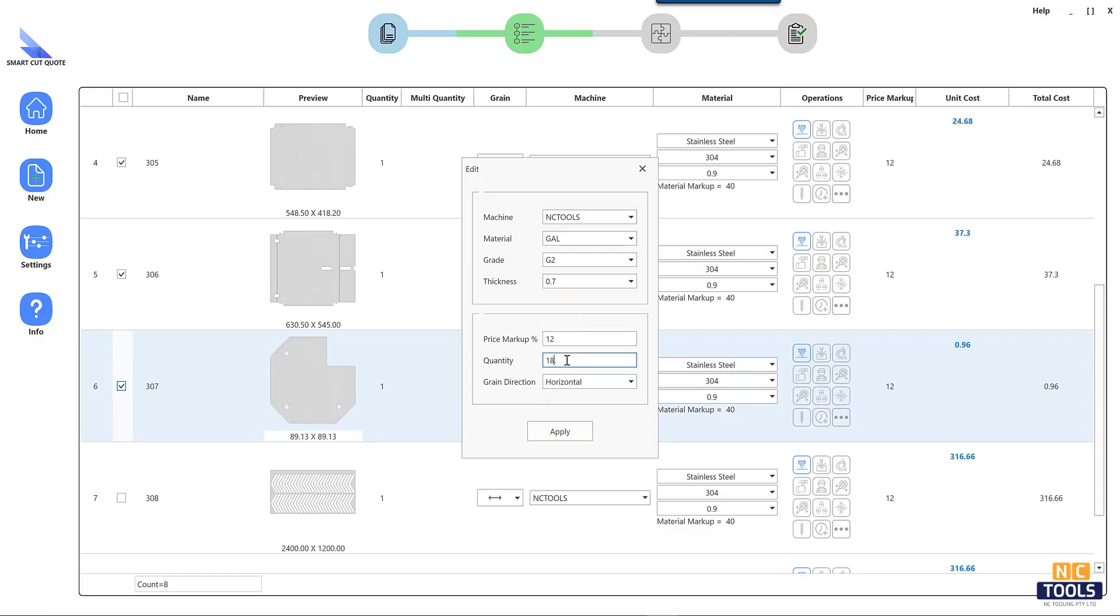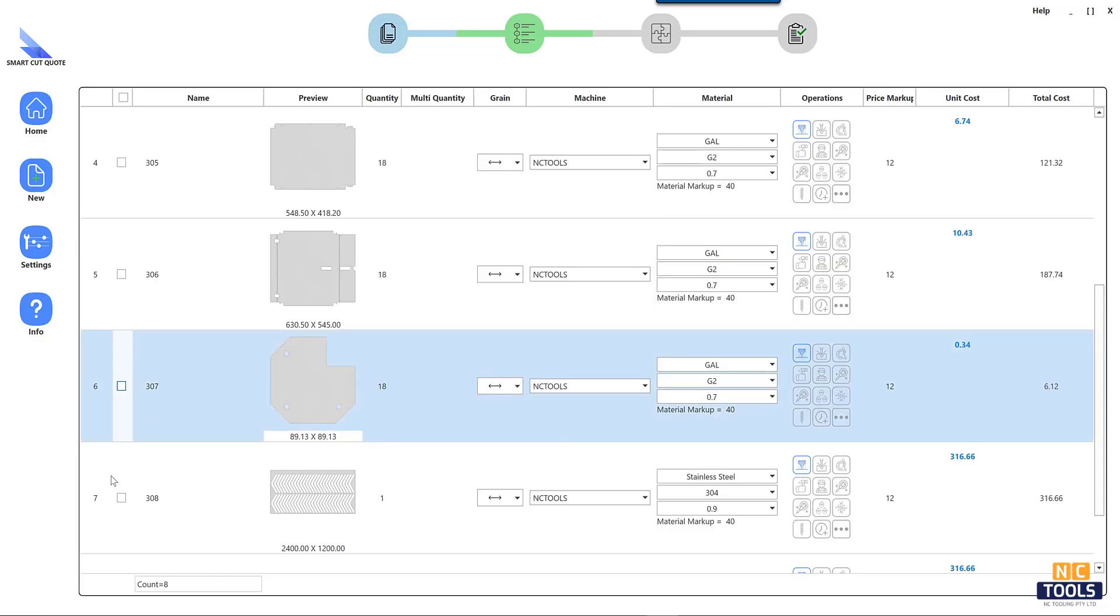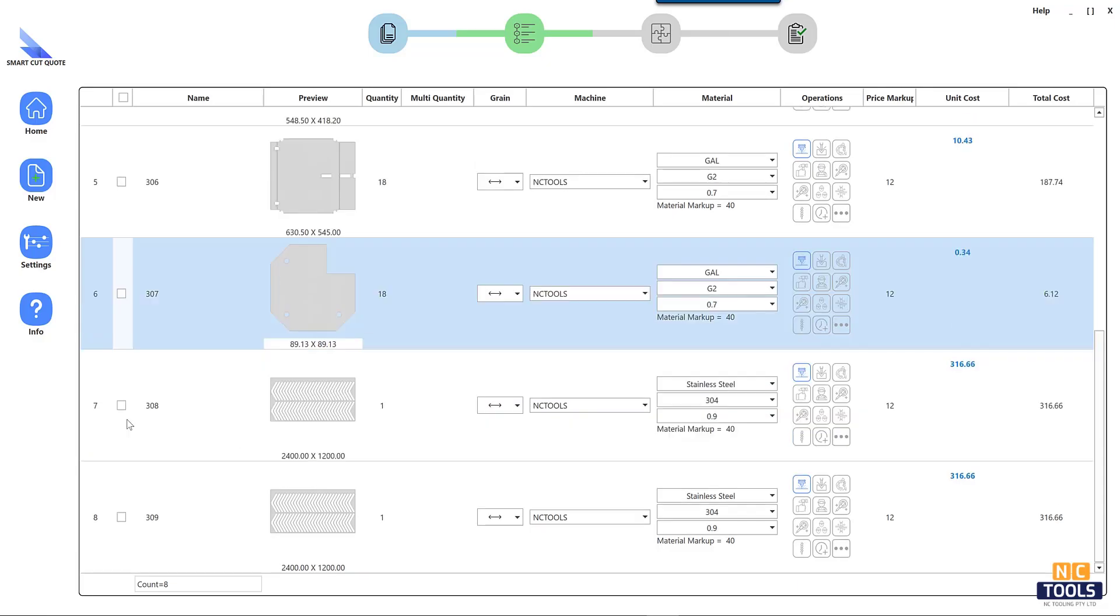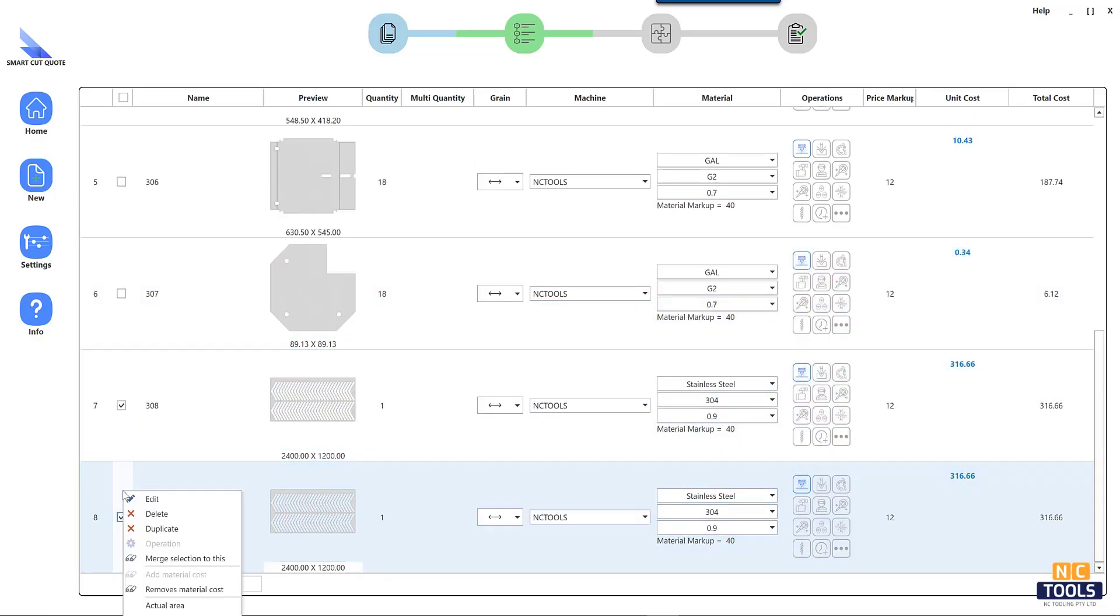Optimization features such as nesting minimize waste and material usage, reducing costs.